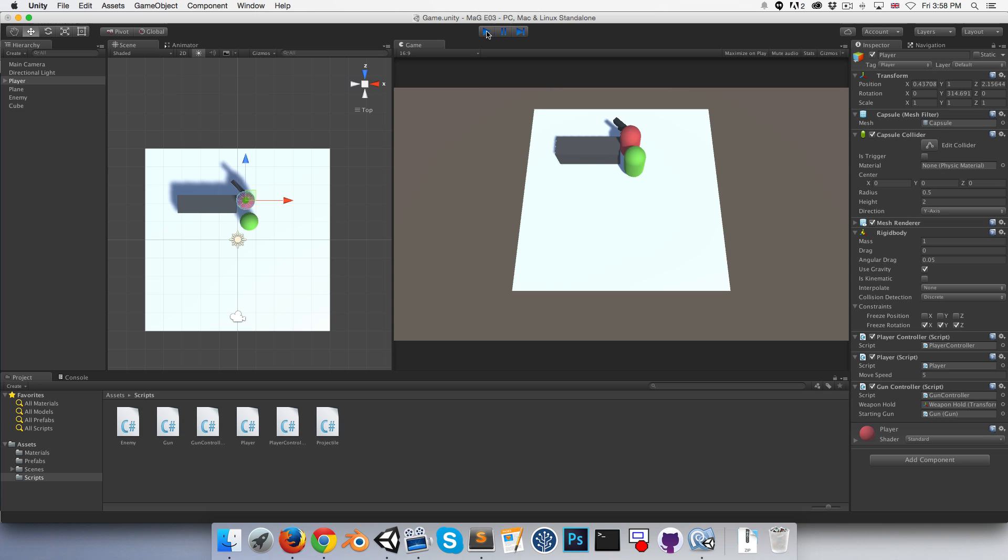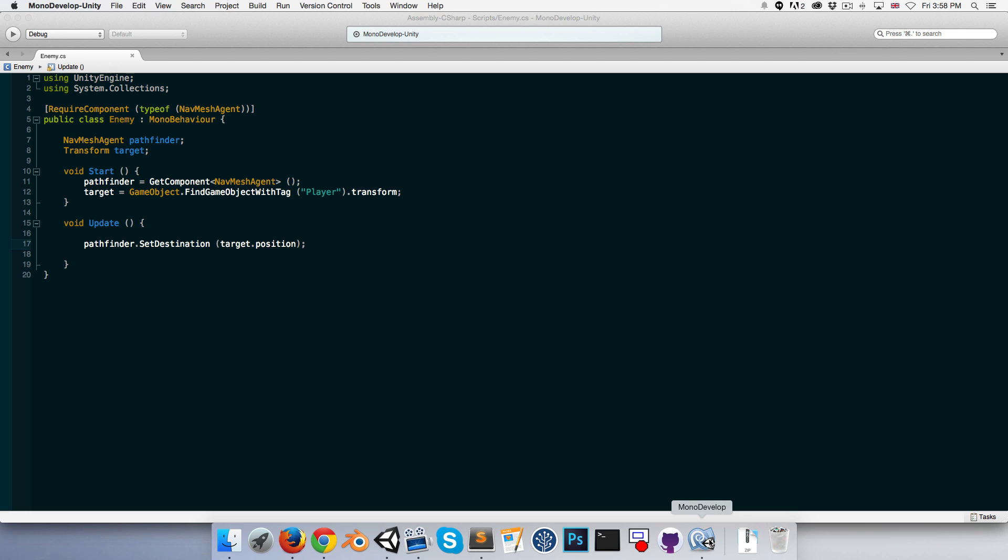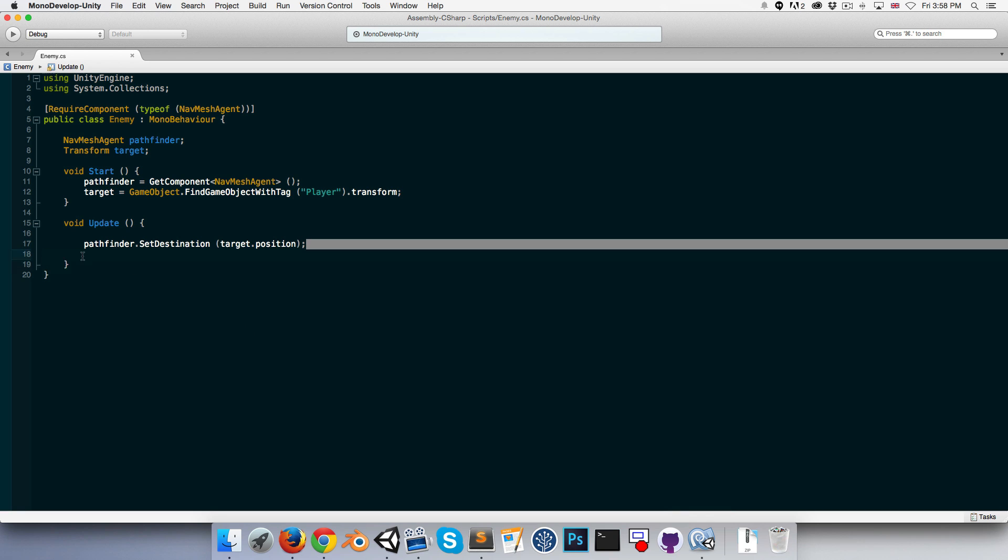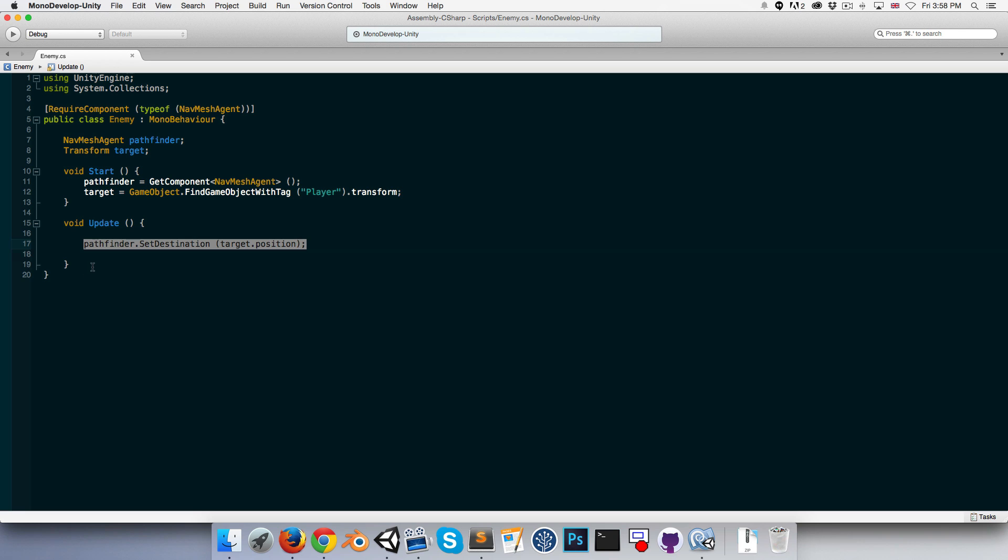One thing to always keep in mind is the performance of our game. SetDestination is having to recalculate the path every frame, which is potentially going to be quite expensive.